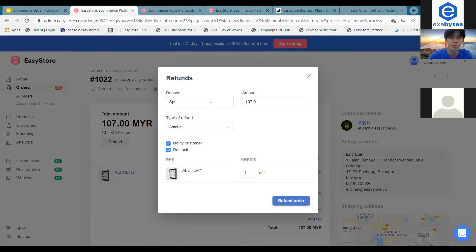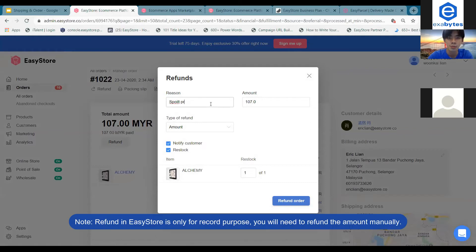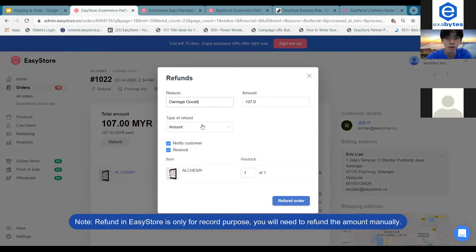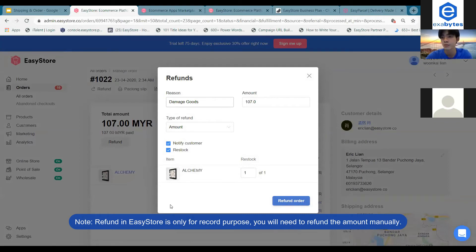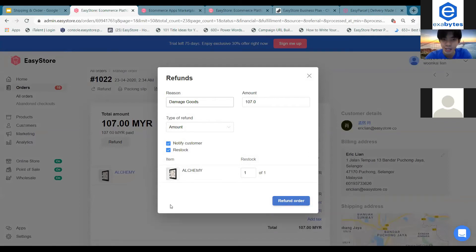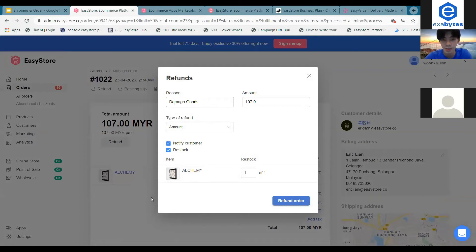For example, damaged goods. Once you click on refund order, your customers will receive a notification that you're going to refund them.